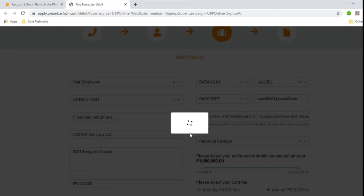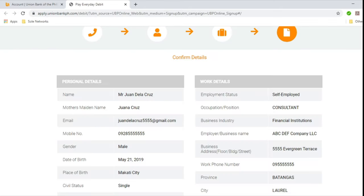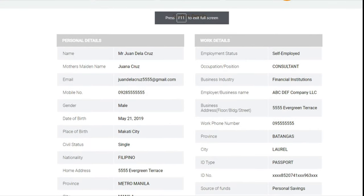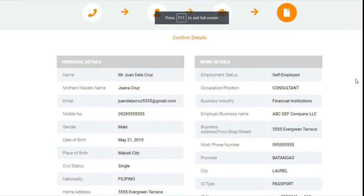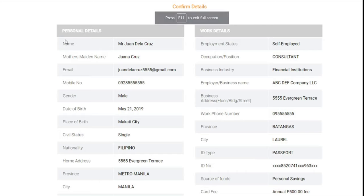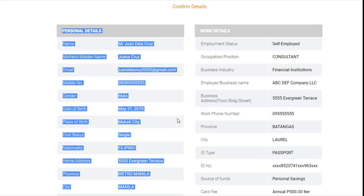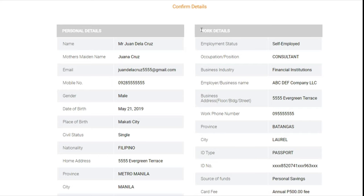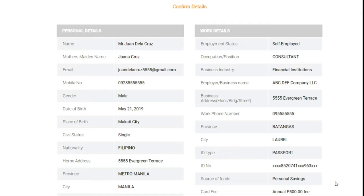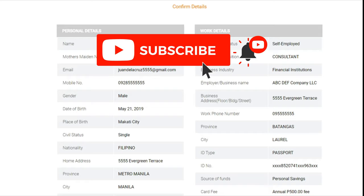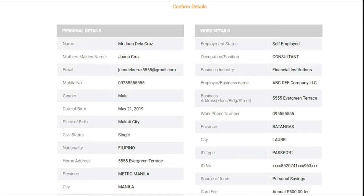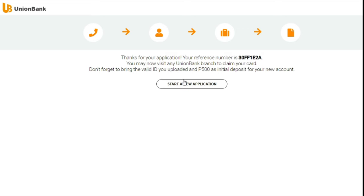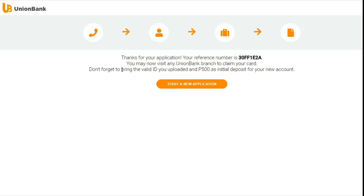It's loading now. So the last step is it's going to ask you to confirm the details. You need to confirm if all your personal details are correct. You also need to confirm if all the work details you submitted are correct. So if you made a mistake, then you can hit back right here at the bottom. And if you feel that everything is correct and accurate and complete, then hit submit. So let's submit. It's going to load. And there you go. Thank you for your application. Your reference number is this. And you may now visit any Union Bank branch to claim your card. Don't forget to bring your valid ID you uploaded and the 500 pesos as initial deposit for your new account.